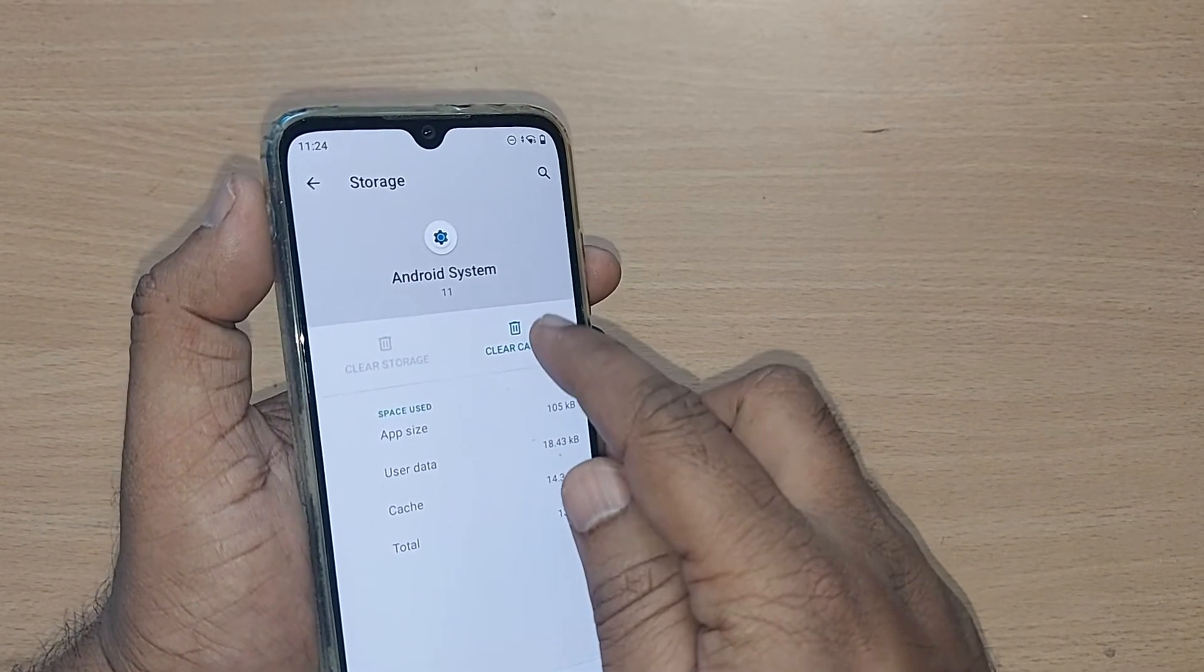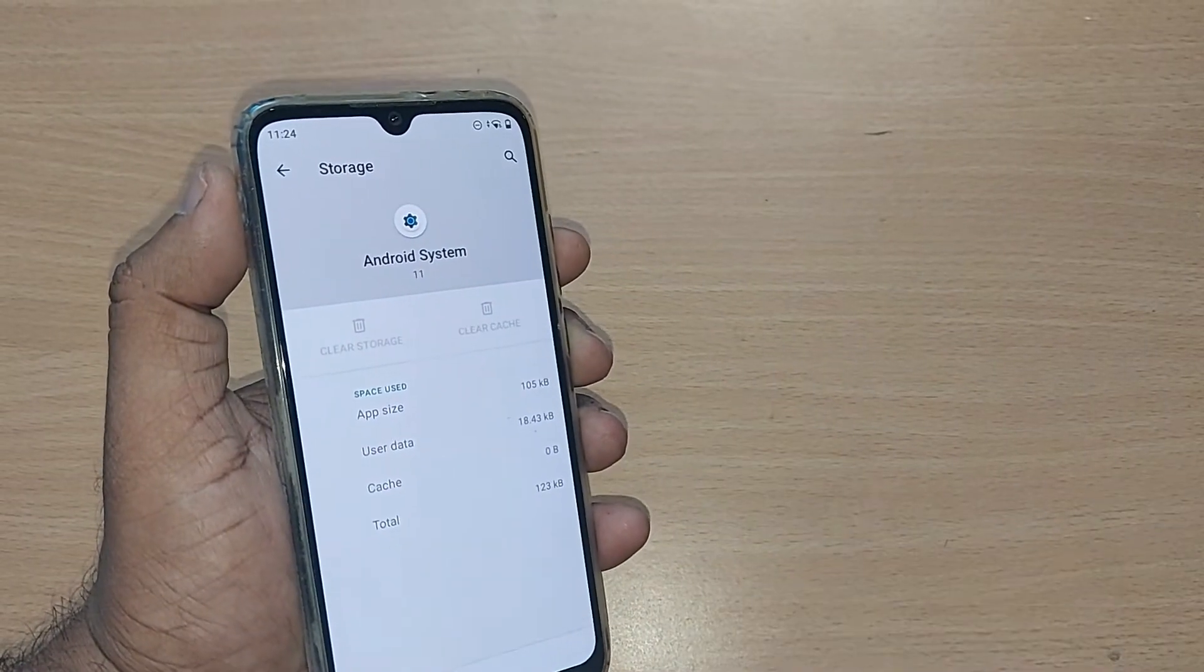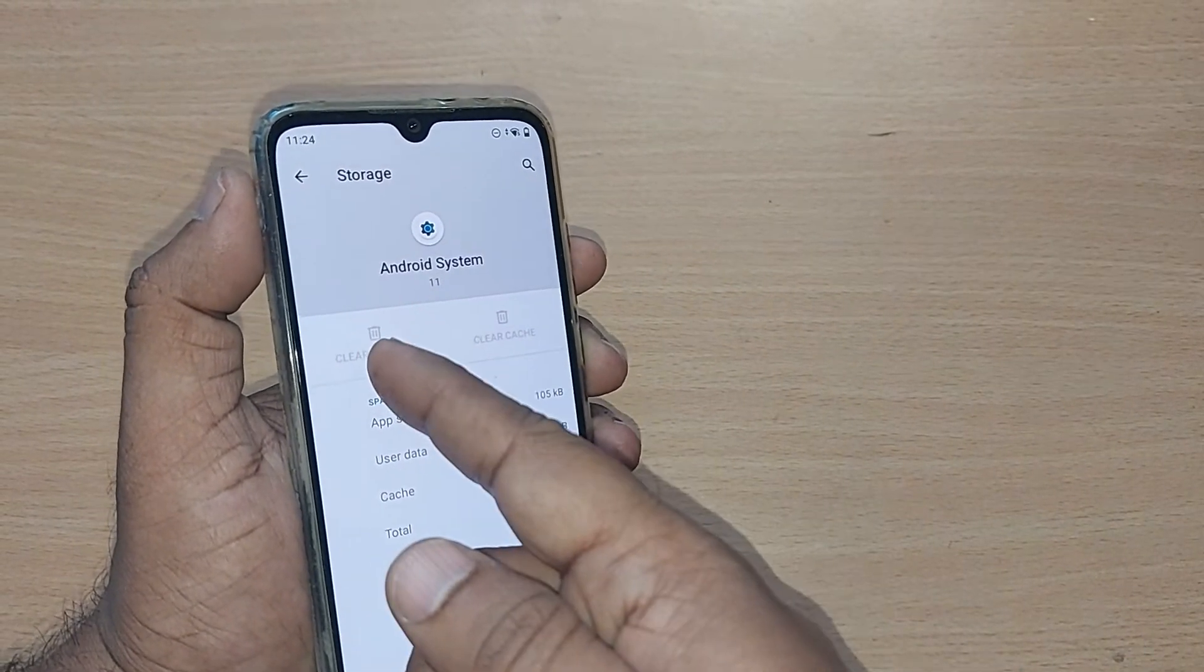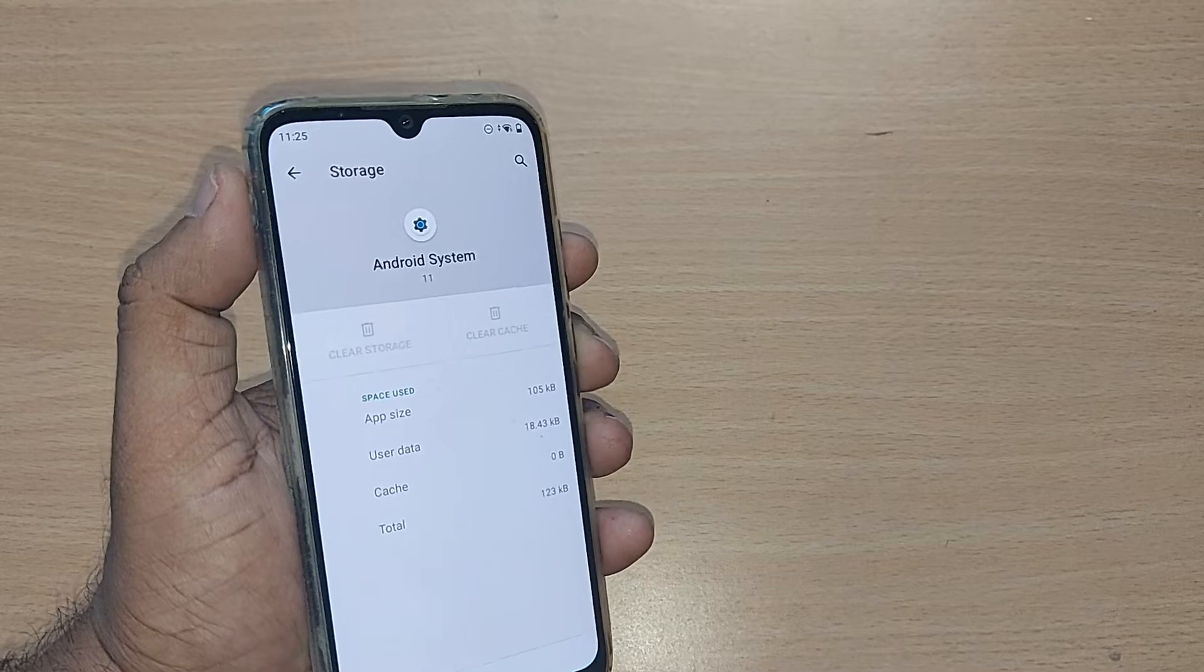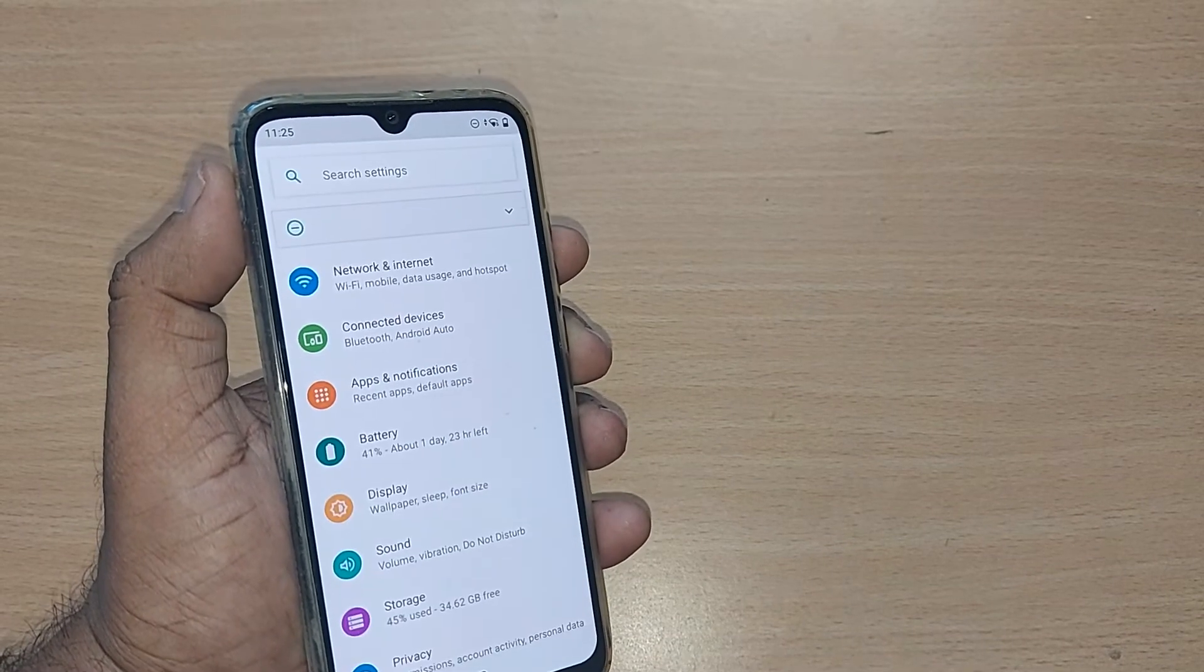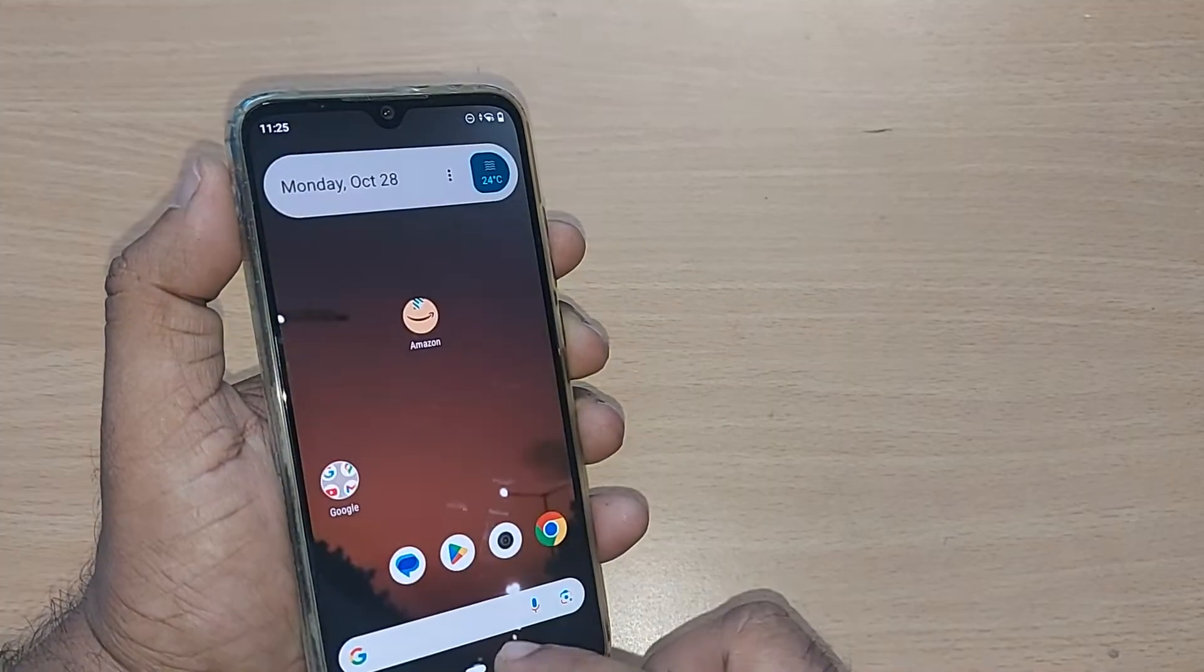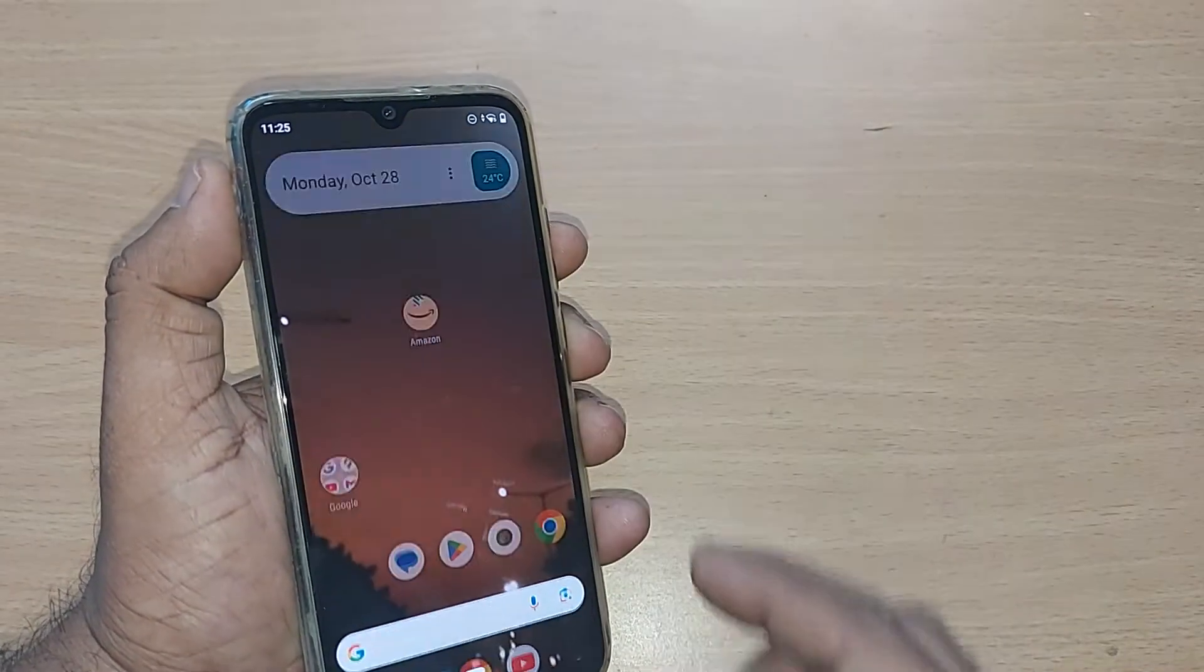After clearing cache and storage, come back and the error should be eliminated. Otherwise, the third option is to go to the Google Play Store.